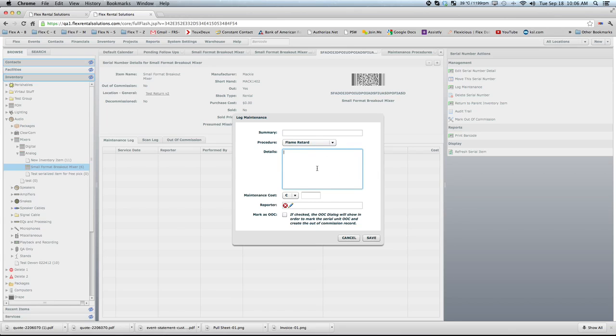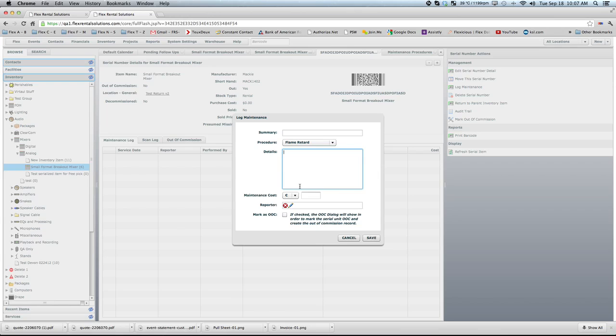Details are where you can put the finer details regarding this item. Details might be the job that it was last out on where the item was marked as that we needed to do maintenance on it. Any details that would help the person performing maintenance would be put in this area. If you're logging it in, you don't have to charge any maintenance cost, you're just logging it in as maintenance.